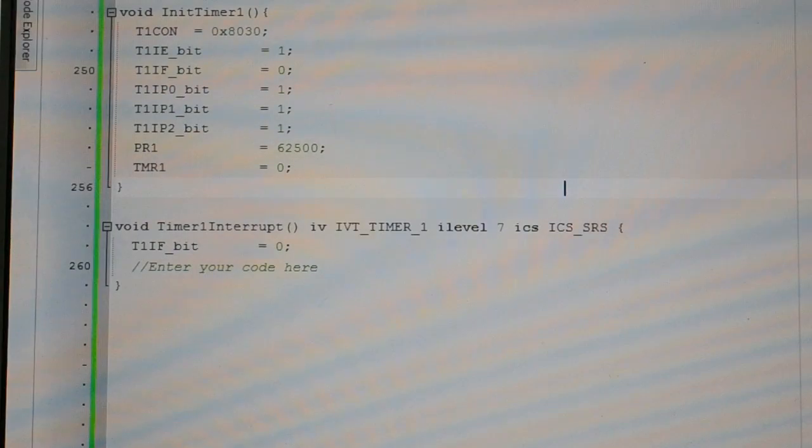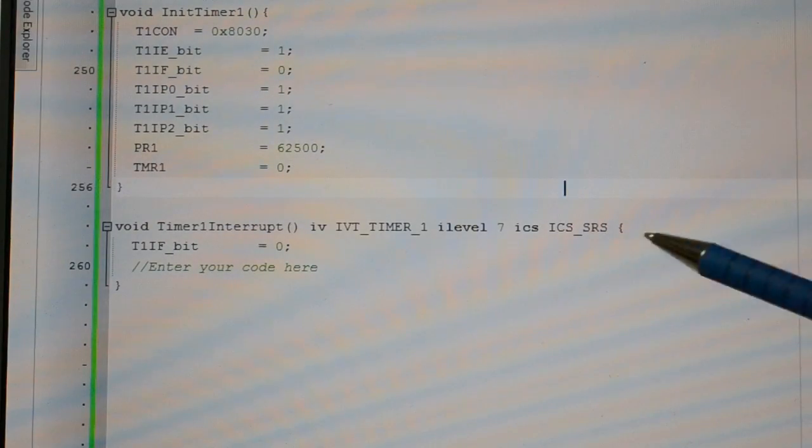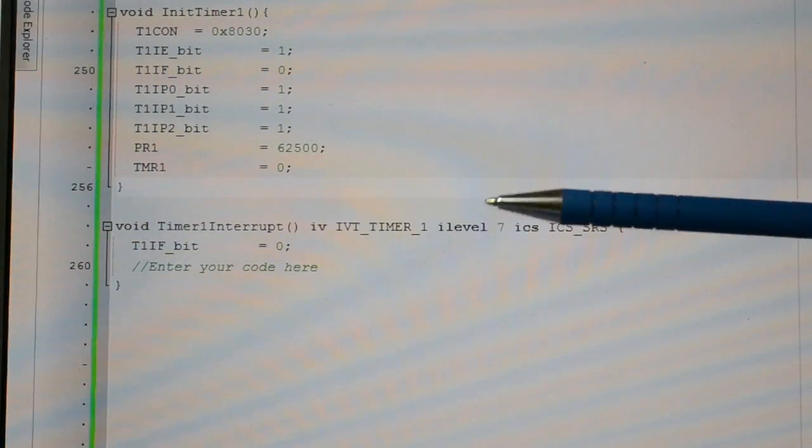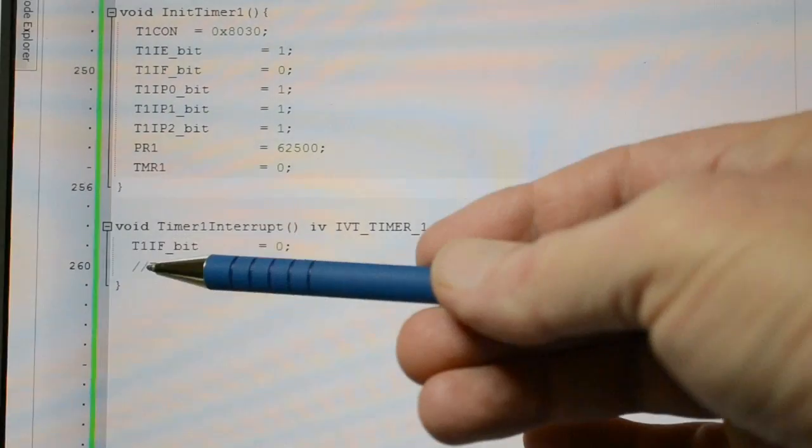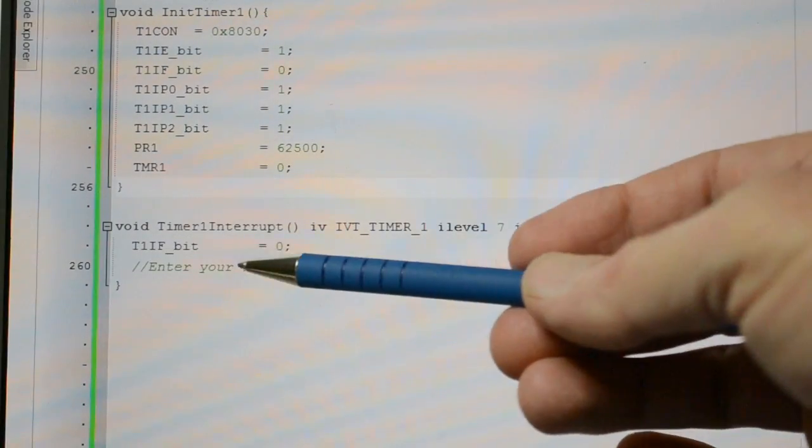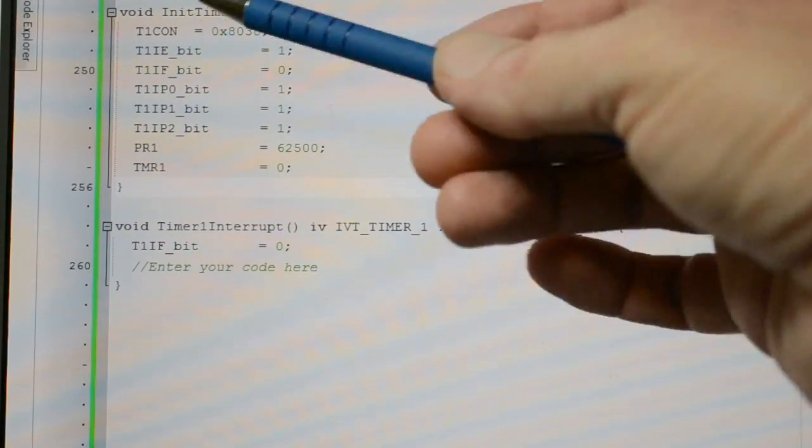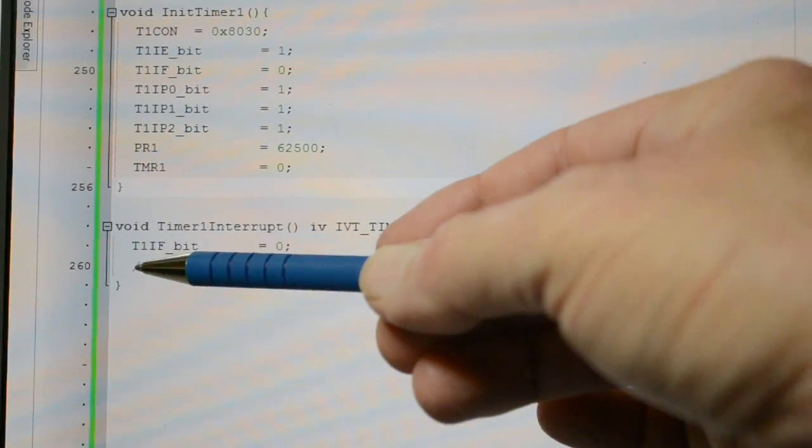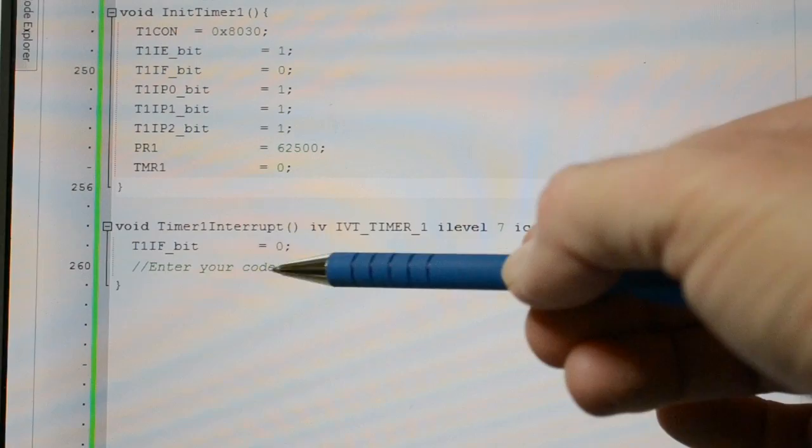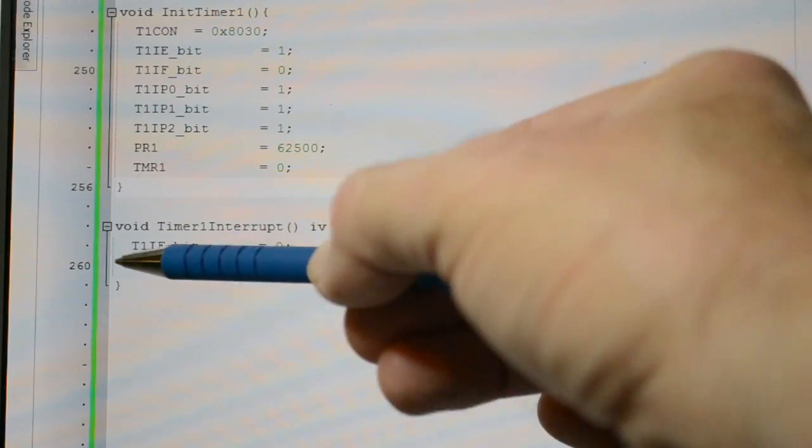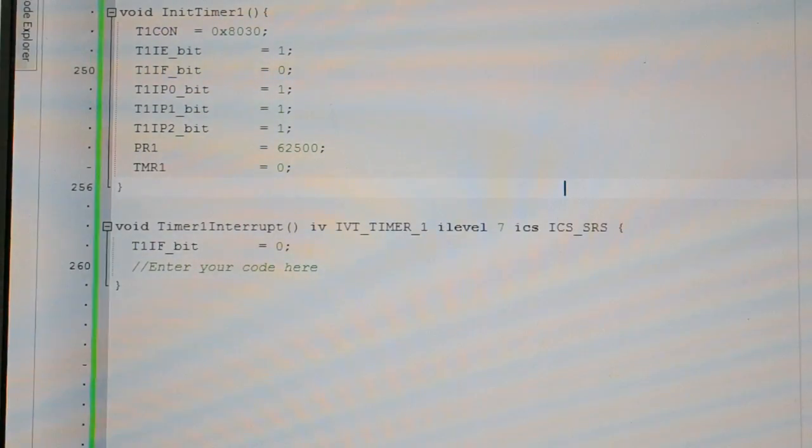And obviously, in the code, when you get the timer interrupt, the first thing you do is clear the flag. So in this example, timer 1 interrupt flag bit equals zero. Then you write your code.